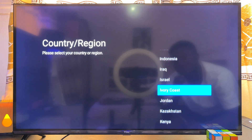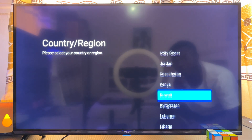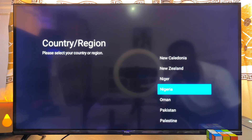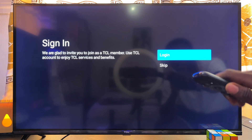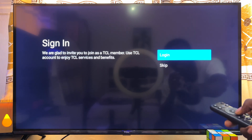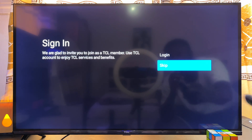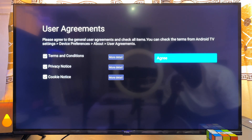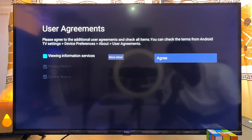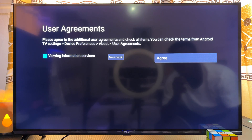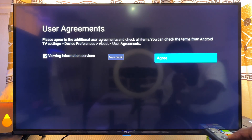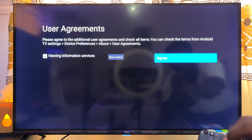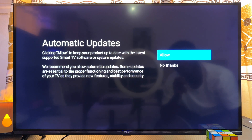Select your region from the list of regions — in my case I'll select Nigeria. You can skip the next sign-in screen by clicking Skip, then click Accept, click I Agree, and scroll over to the right and click I Agree as well.